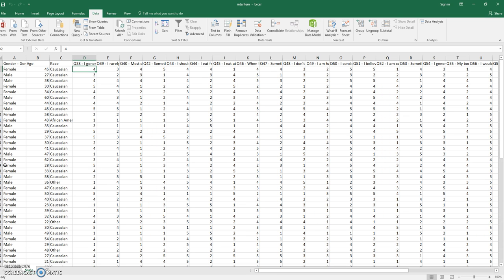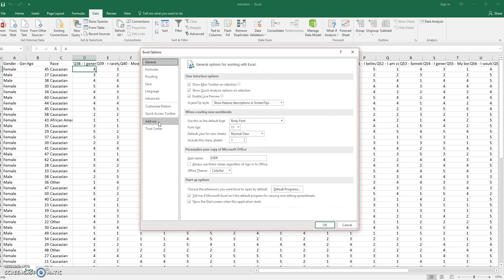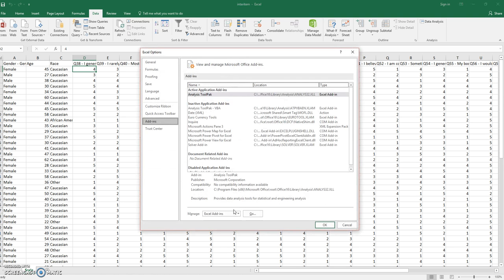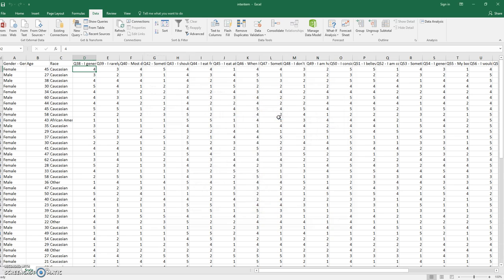If you don't have the Analysis Tool Pack already, go to File, Options, Add-ins. Under Manage Excel Add-ins, hit Go and make sure that your Analysis Tool Pack is checked and hit OK.